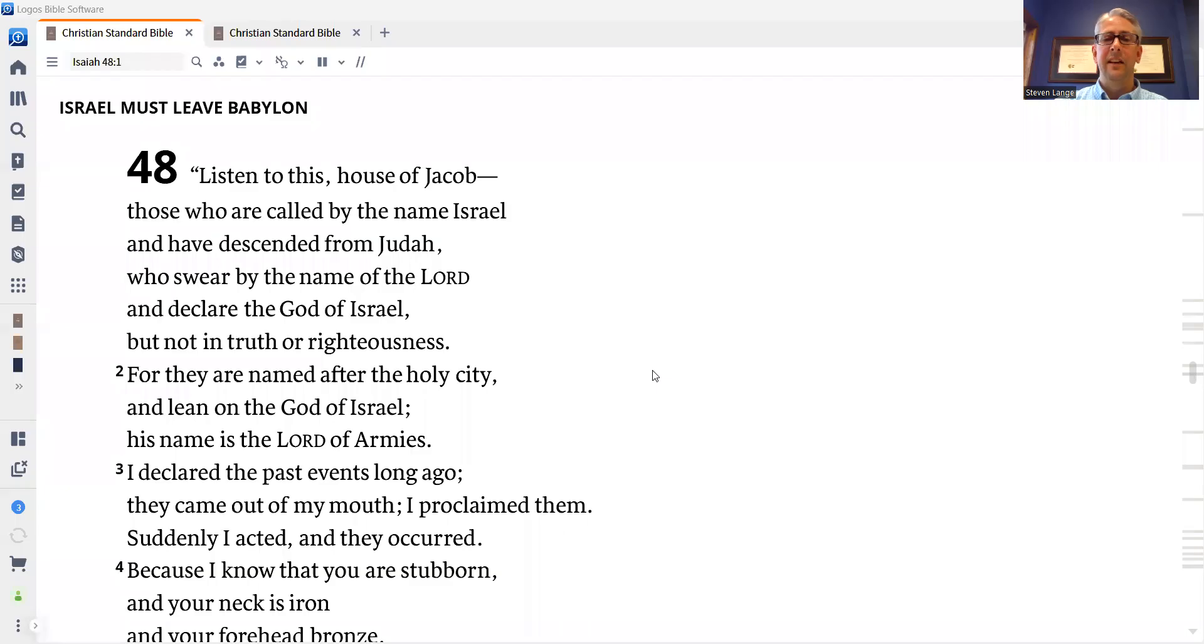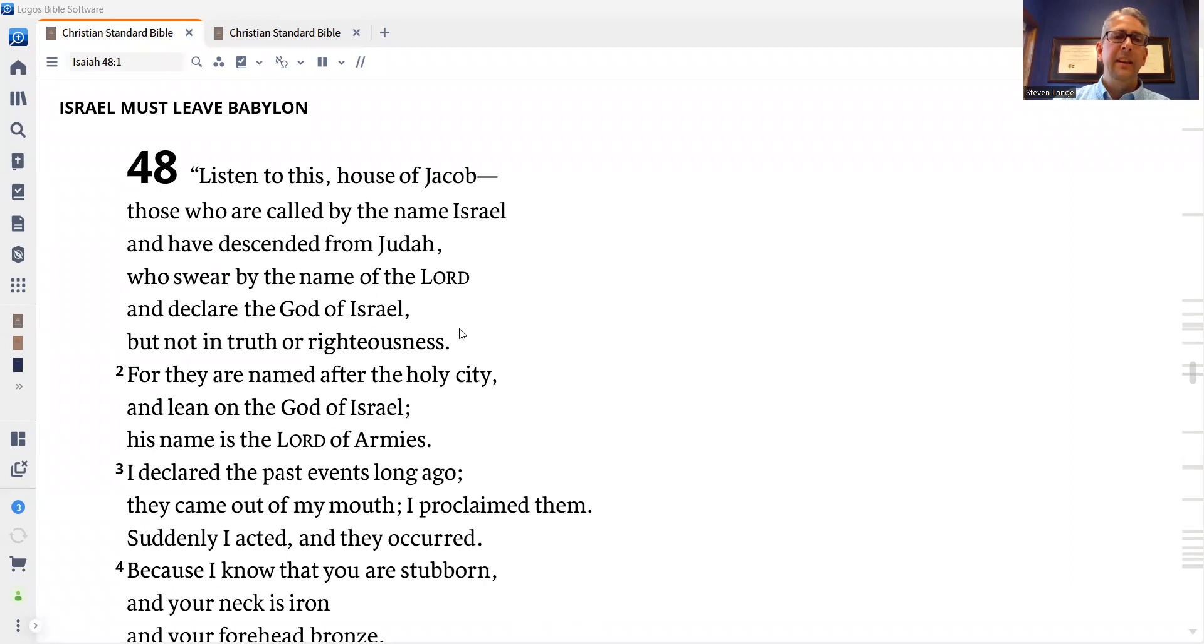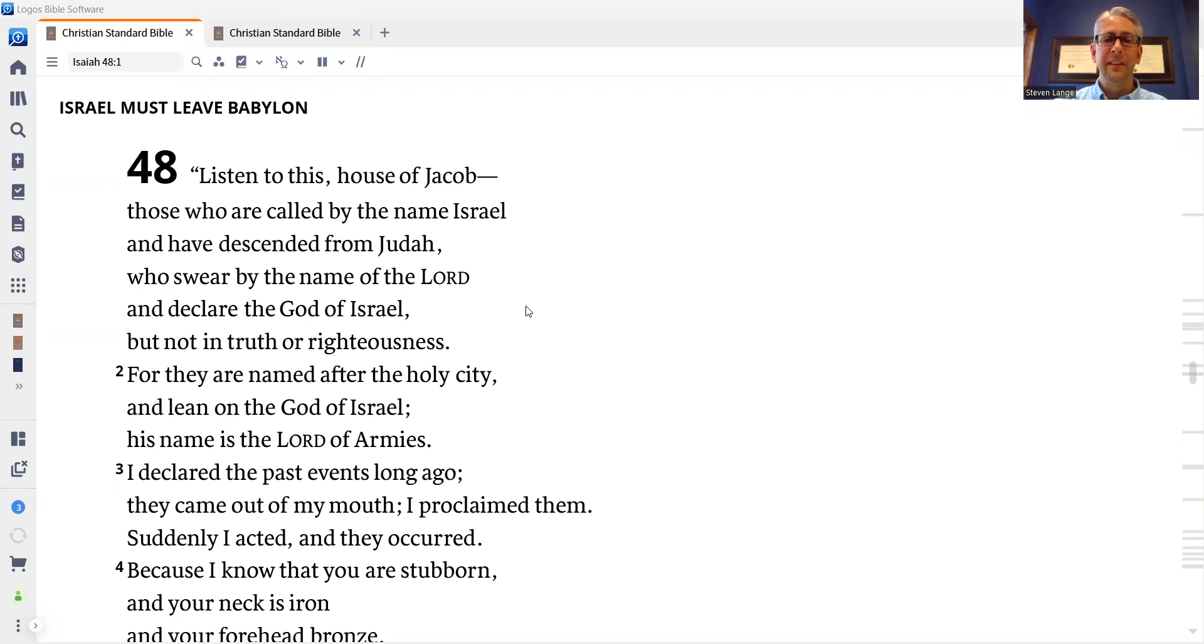Yesterday in our reading from Isaiah, we heard the Lord describe the fall of Babylon, the enemy of God's people that had taken his people into exile. Today in chapter 48 of Isaiah's prophecy, we're going to hear God calling his people Israel out of exile in Babylon.